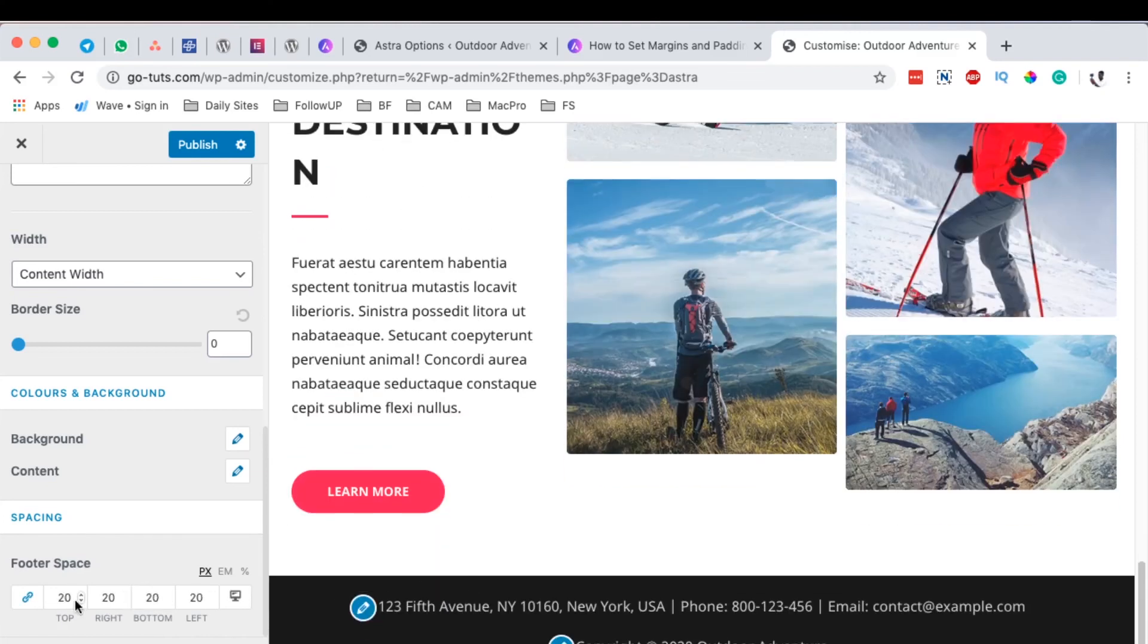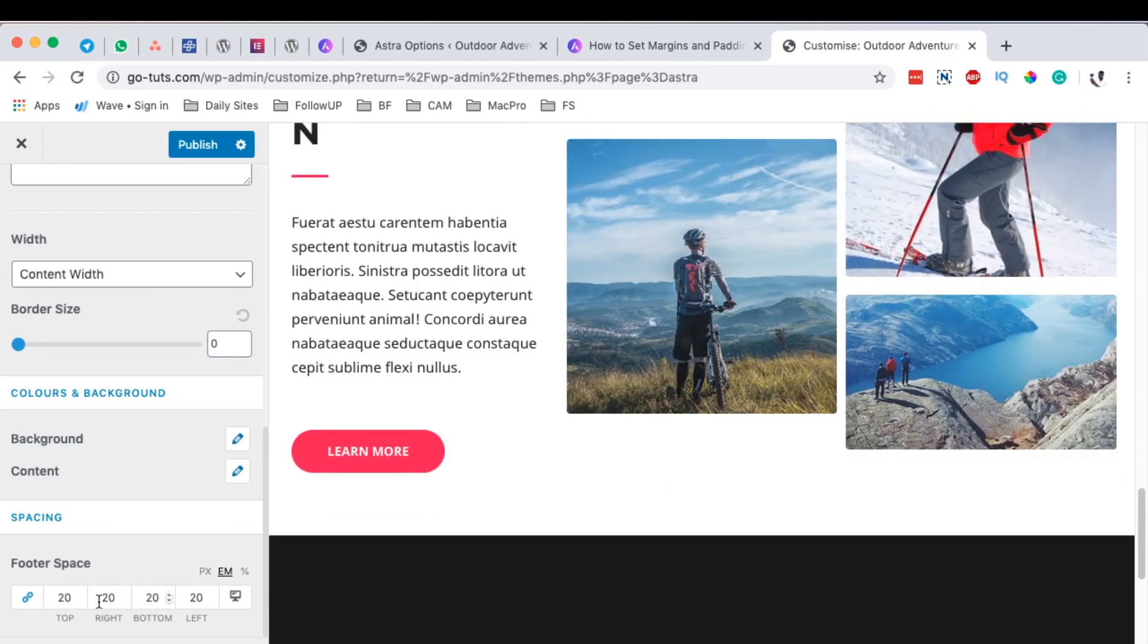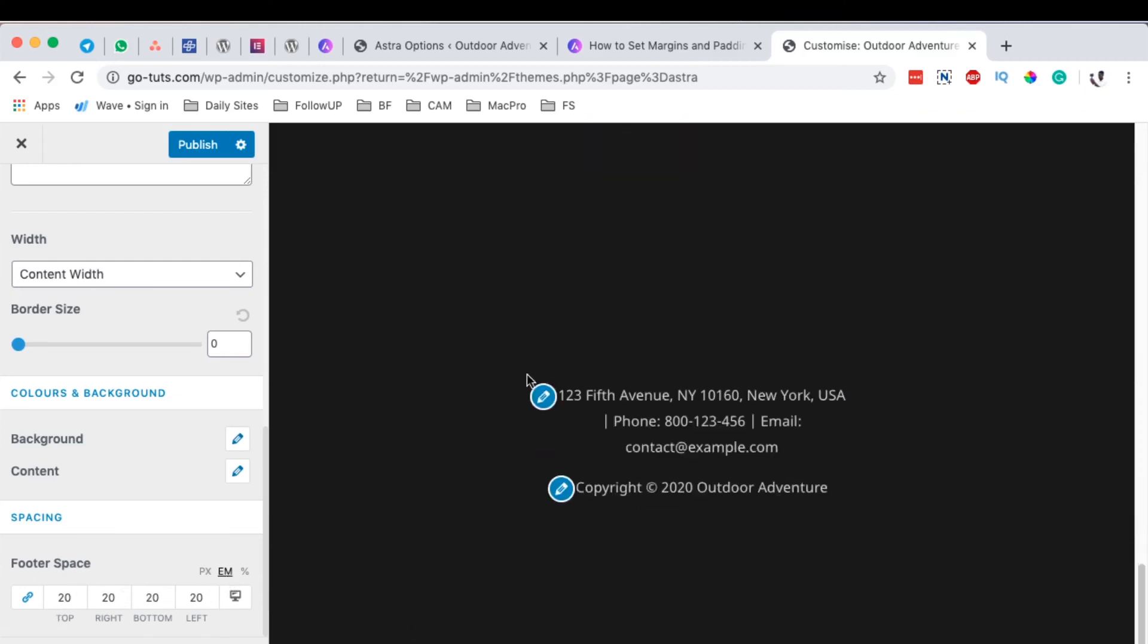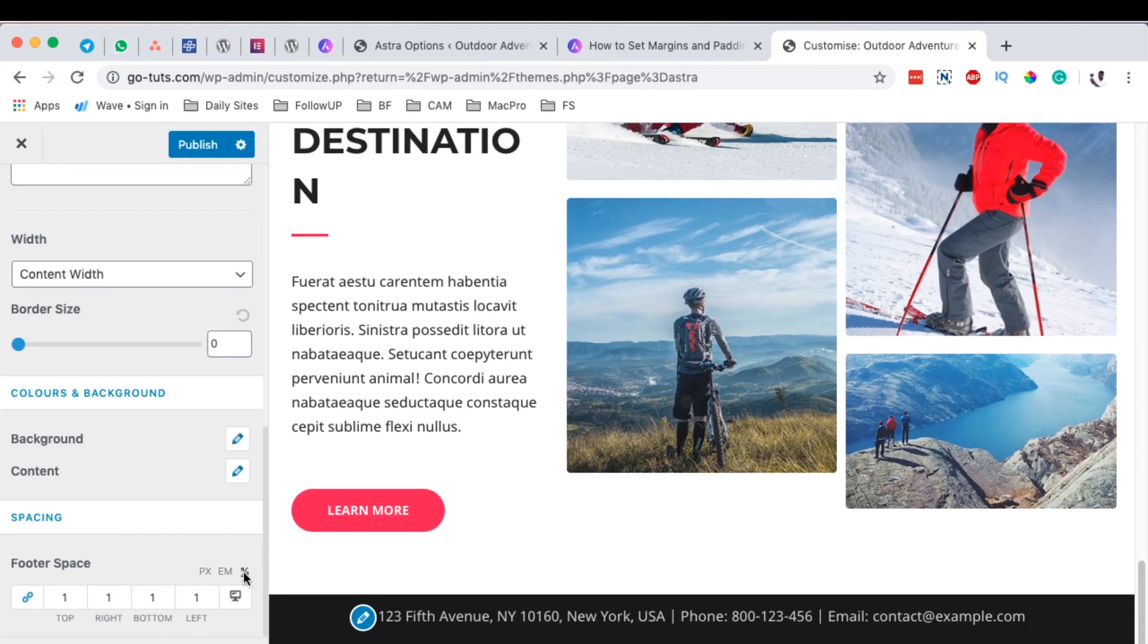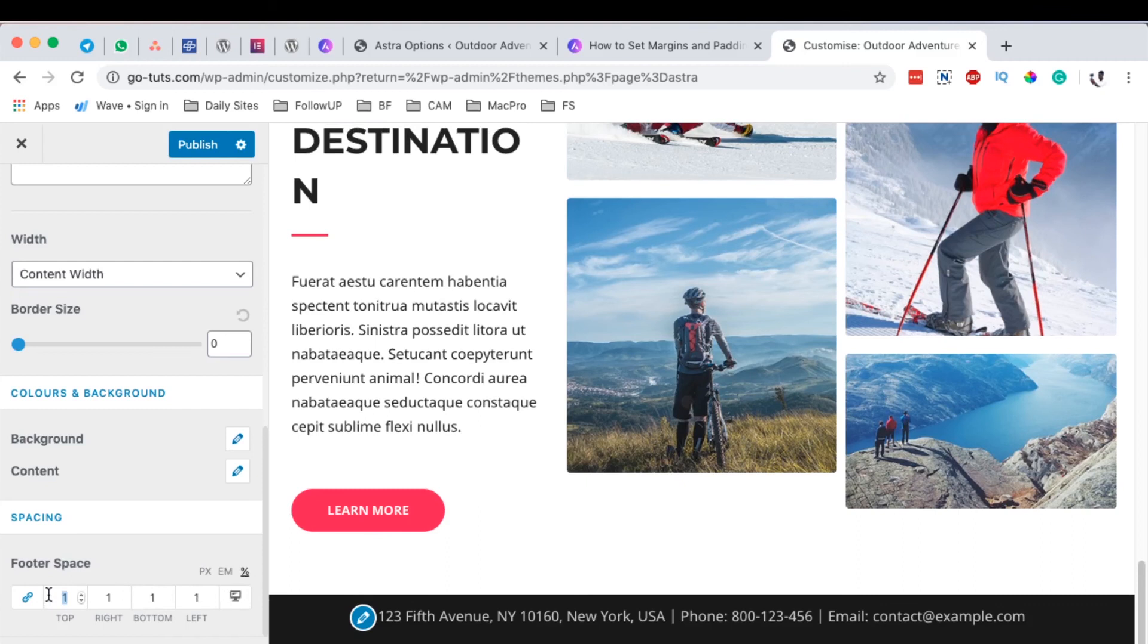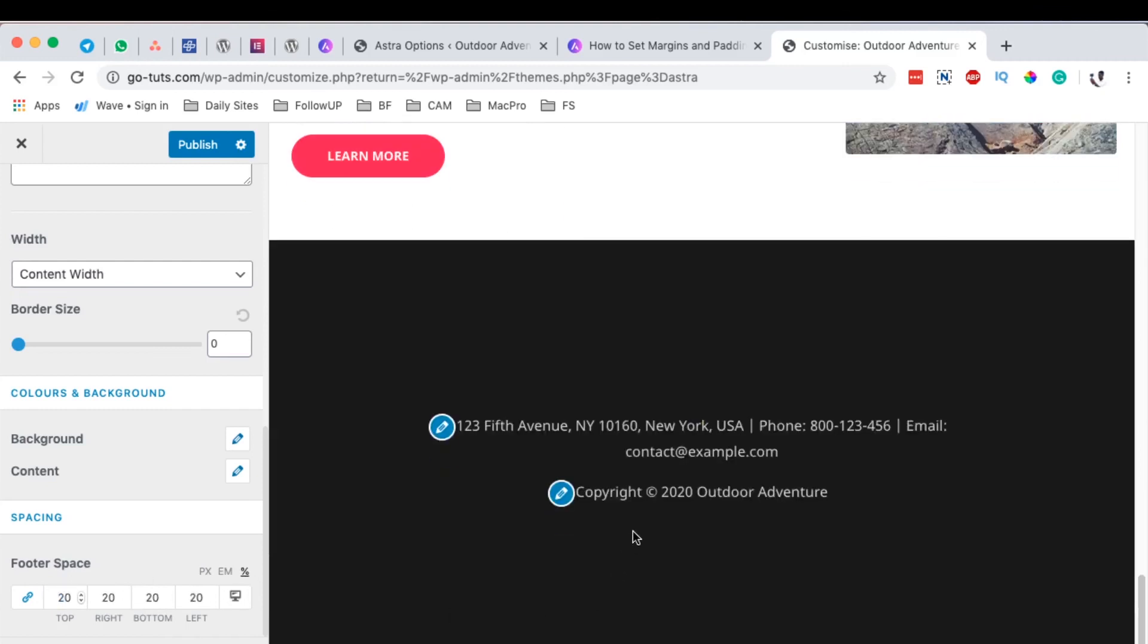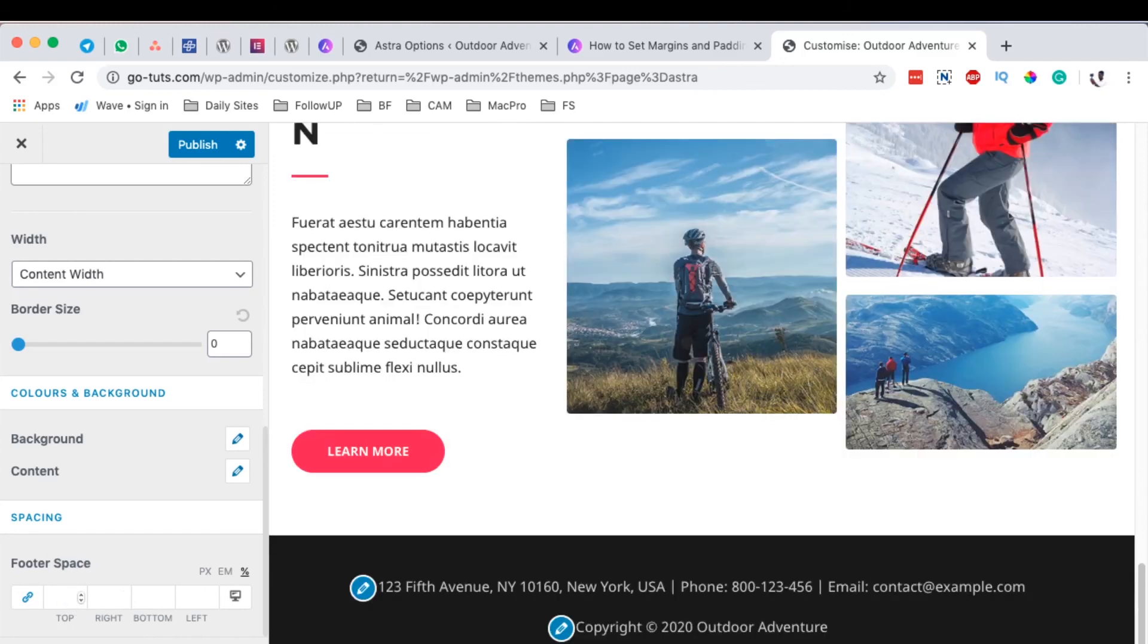I can simply change the measurement to EM, and that means I'll be having my measurements or my sizing and spacings in the EM version. Or I can even use a percentage option over here. Maybe I want spacing to take 20% of the footer, both top, bottom, left. Of course, this is basically to give you an idea on what you can achieve using these options.